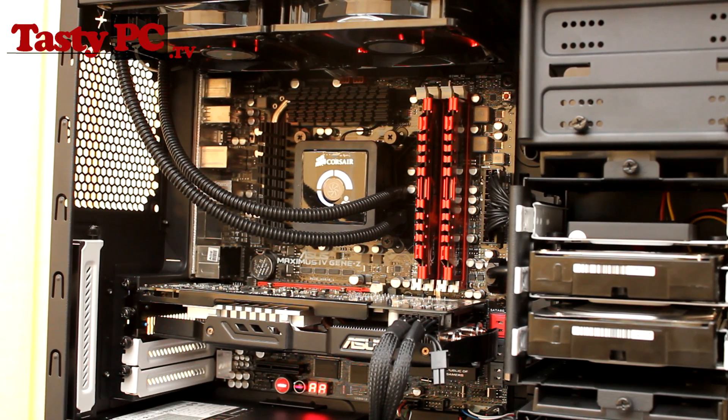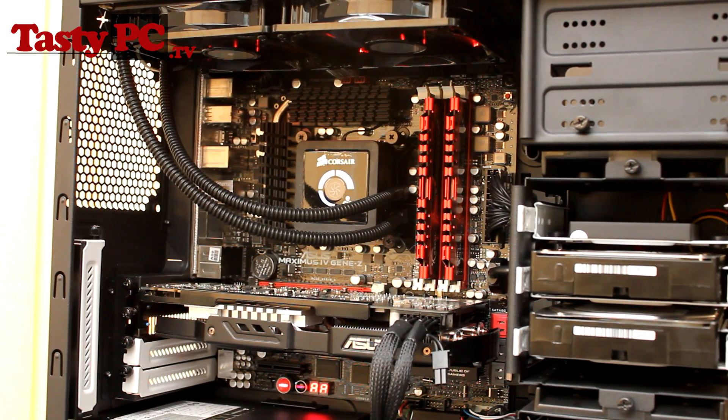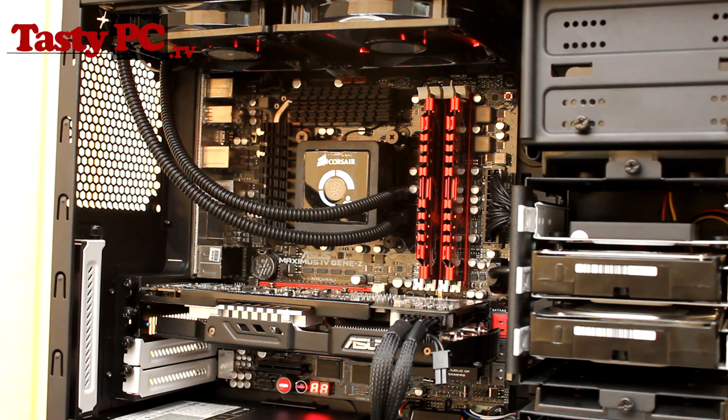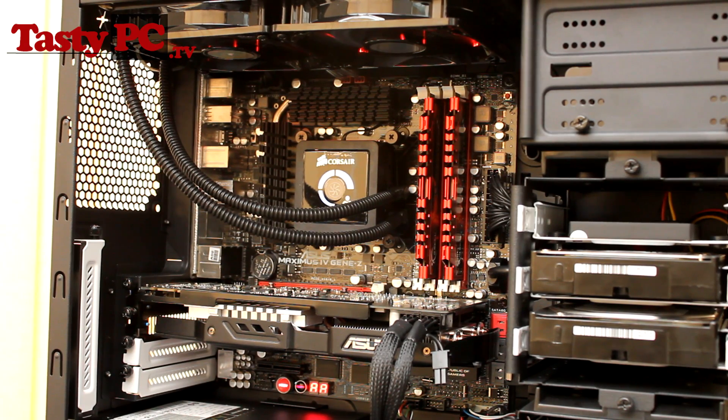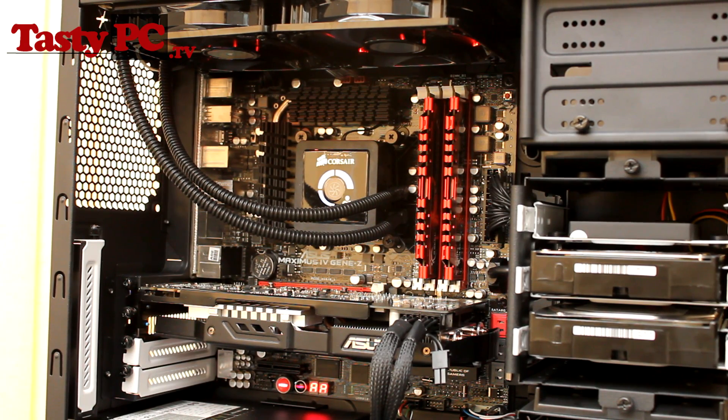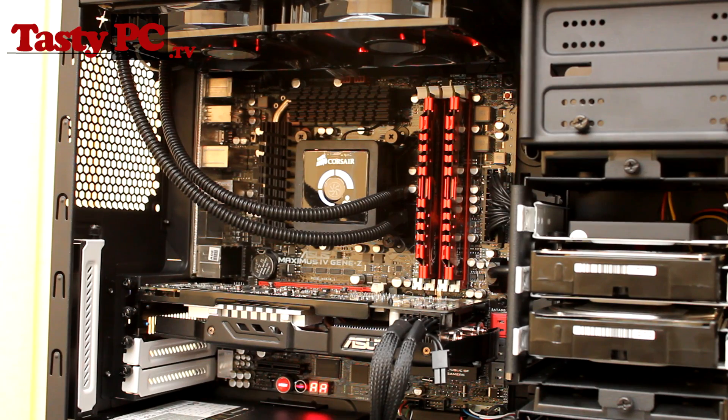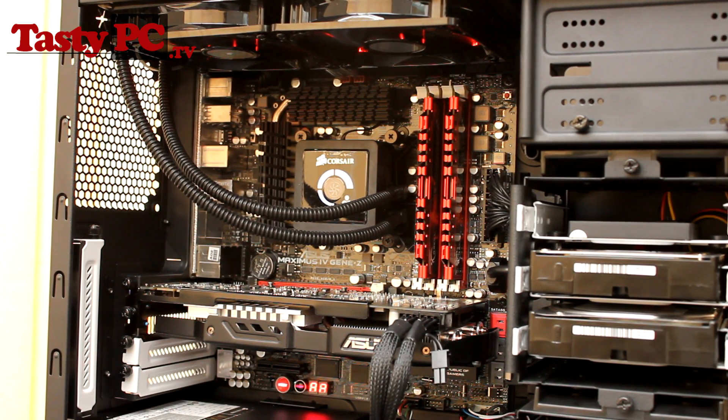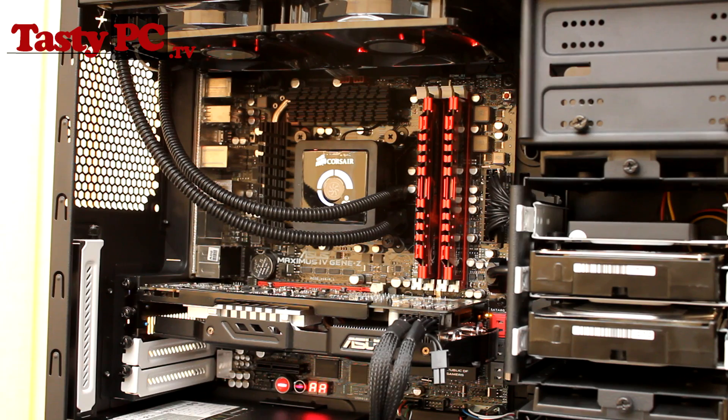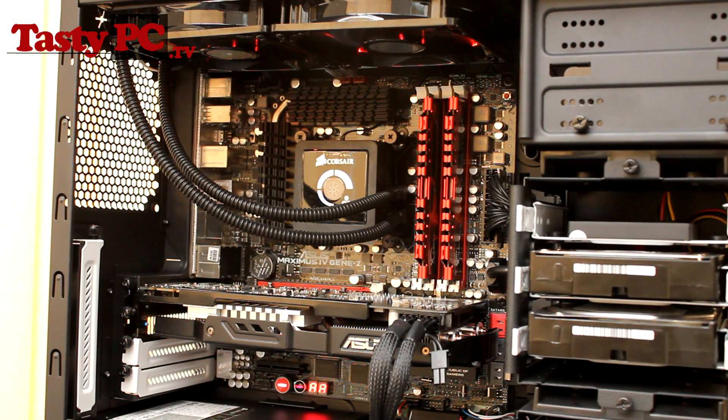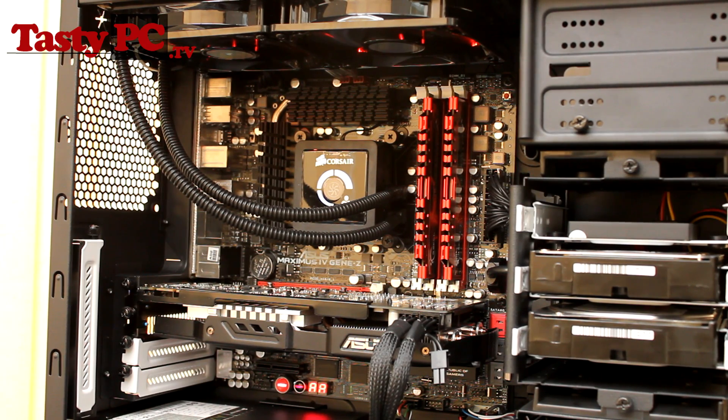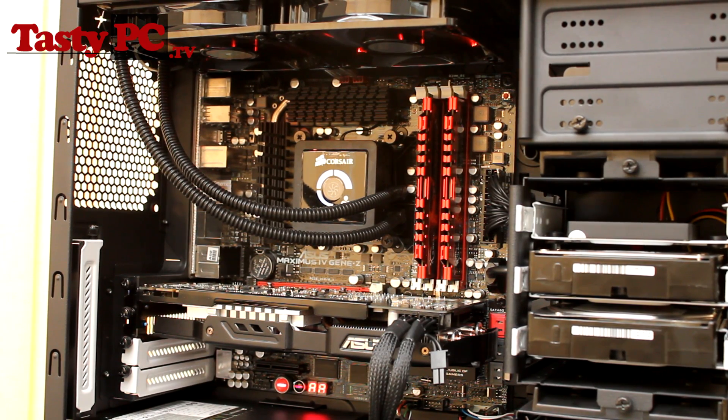So next we have the Cooler Master Sickle Flow 120 fans. These fans are rated at having 2,000 RPM, 69.69 CFM, and make an average noise of 19 decibels. Now these fans are actually very good value for money, and they are available for less than £5 each. Now I wasn't expecting much from these, but they actually perform rather well.